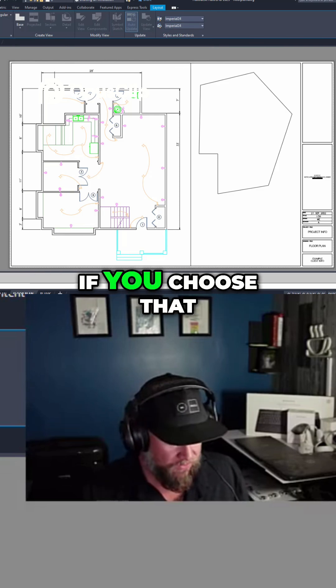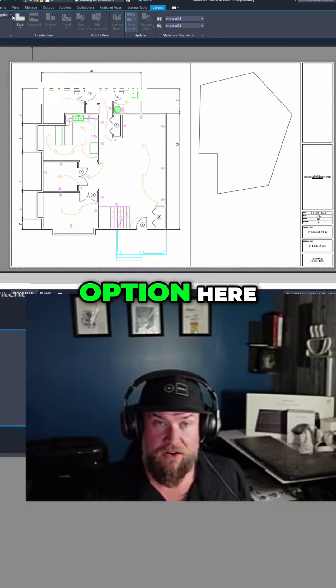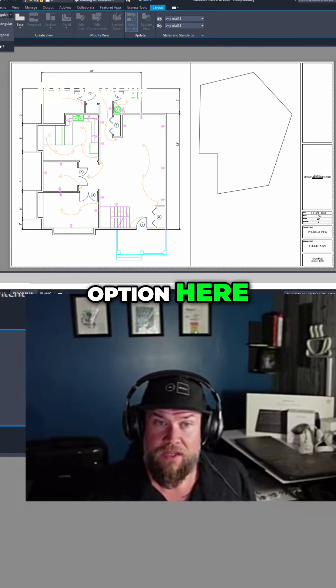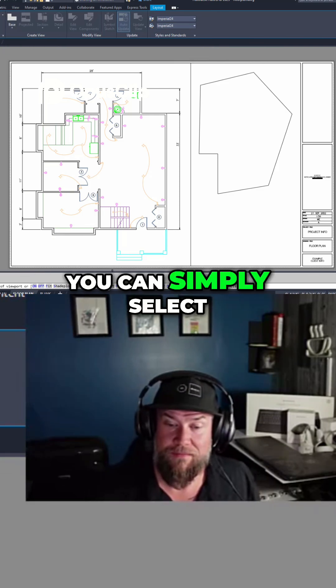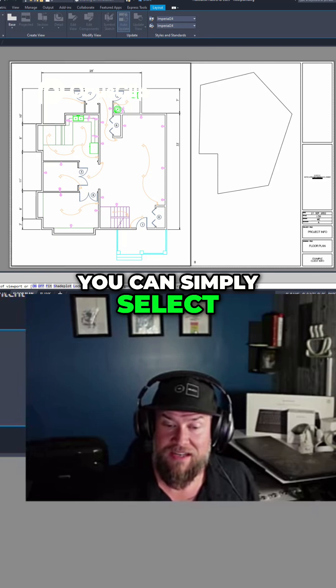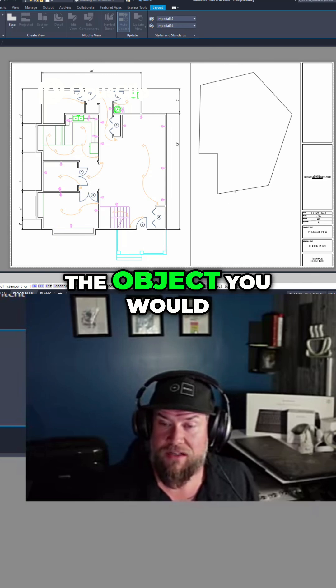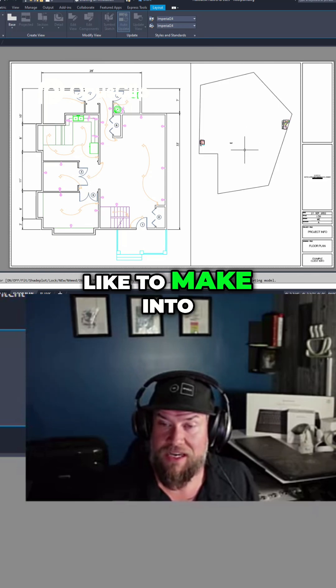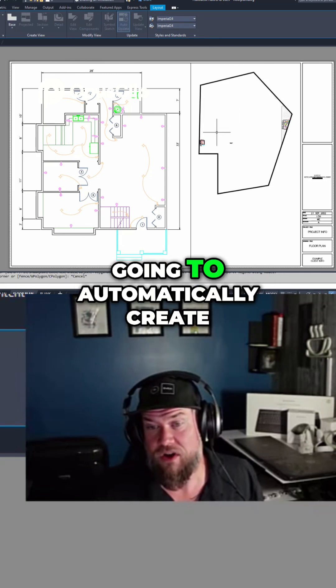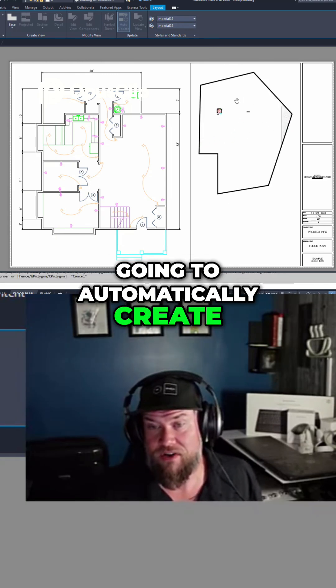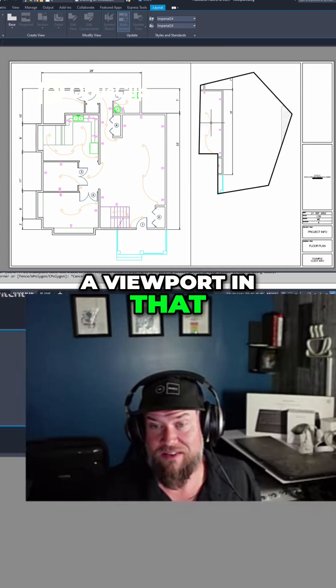If you choose that option here, object, you can simply select the object you would like to make into a viewport and it's going to automatically create a viewport in that shape.